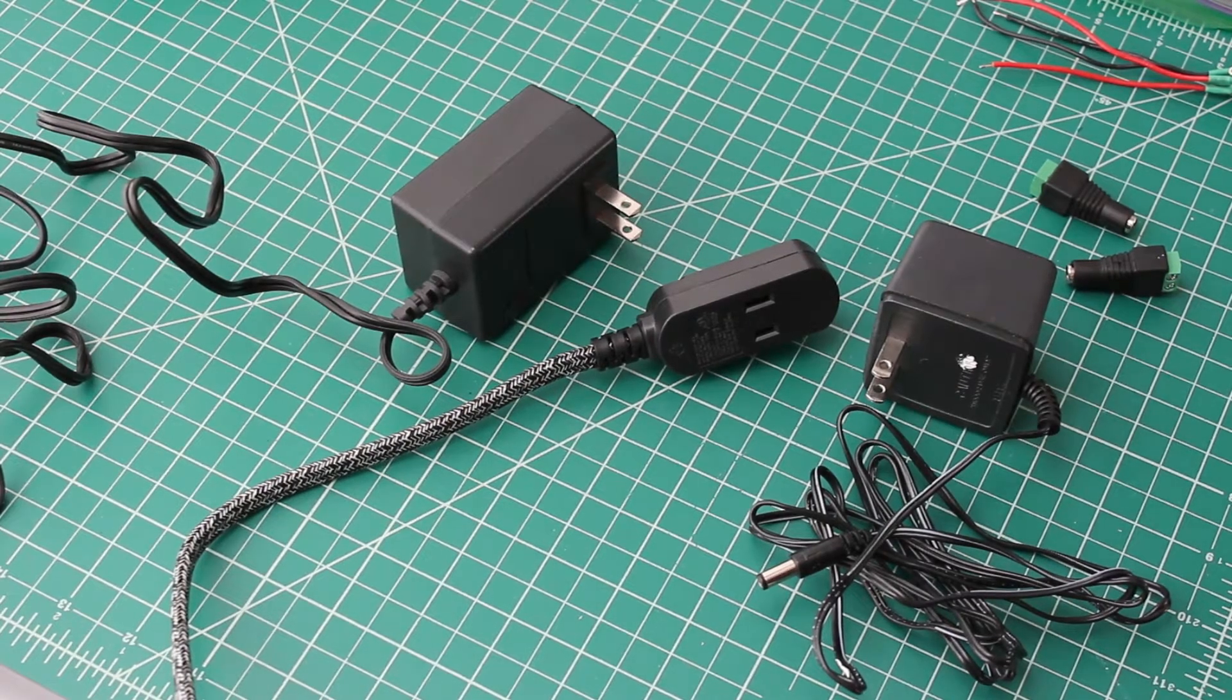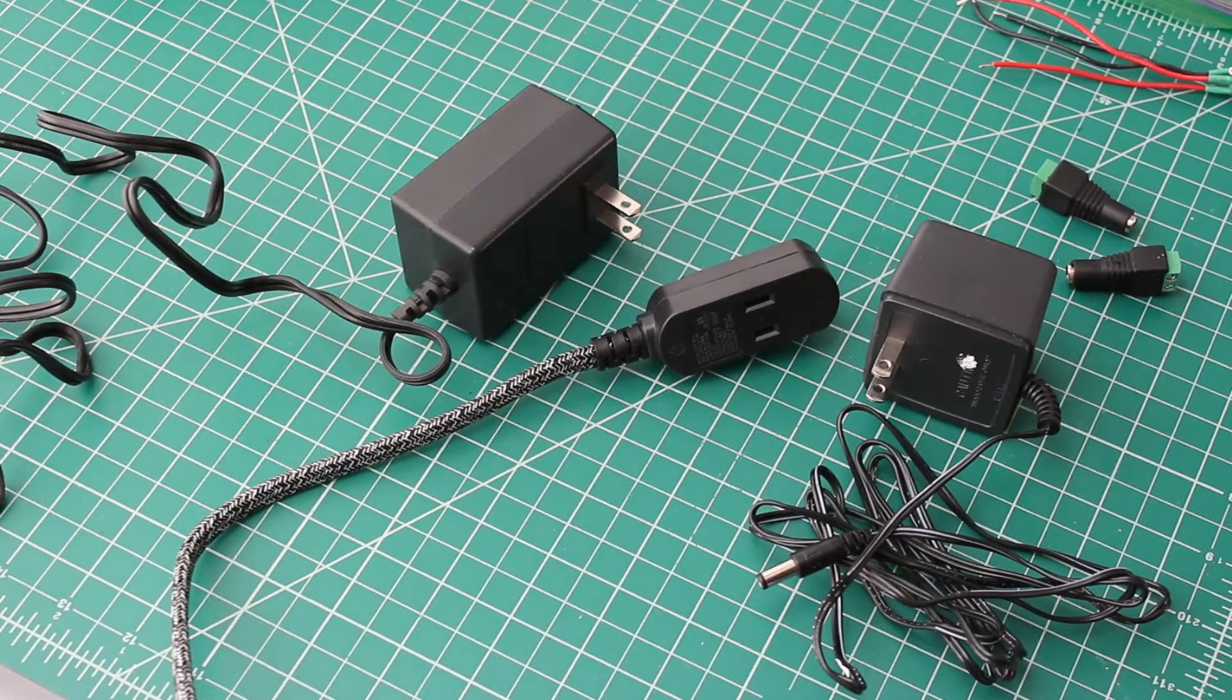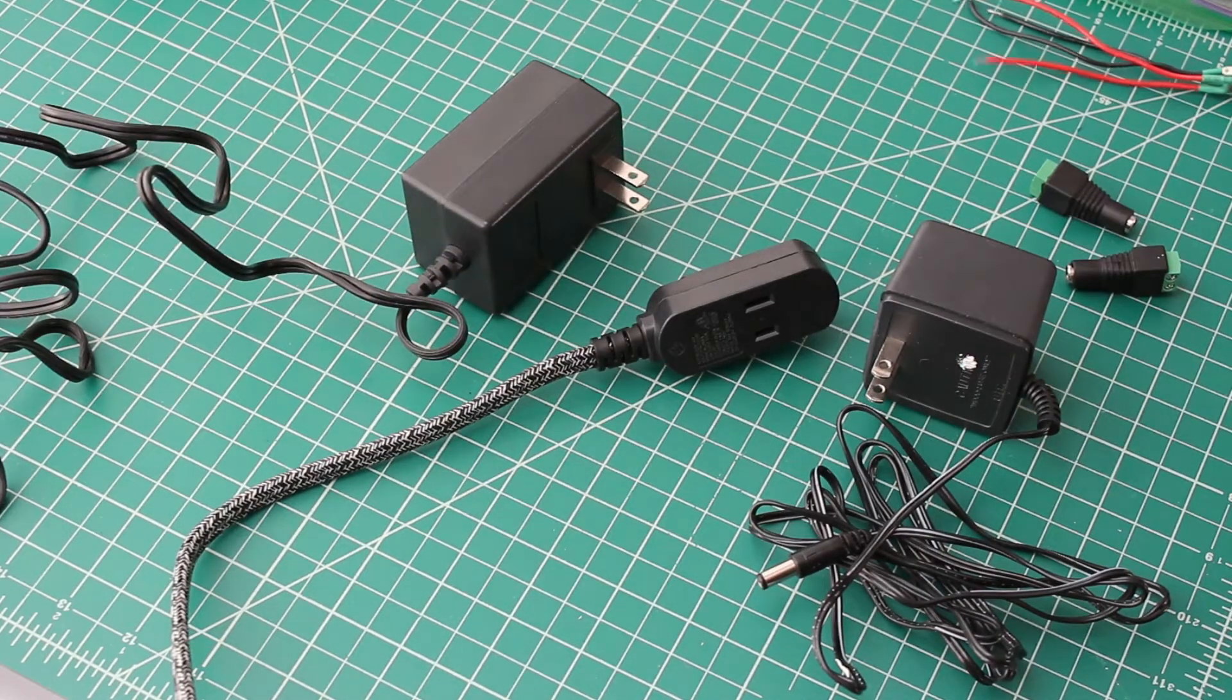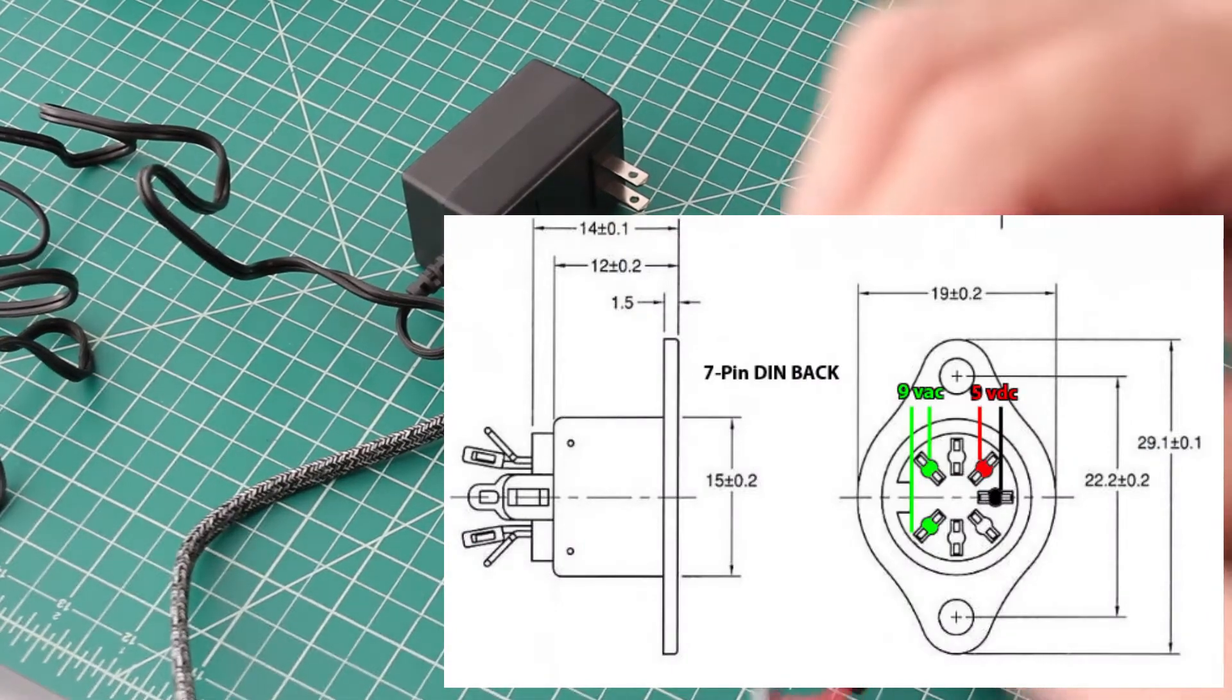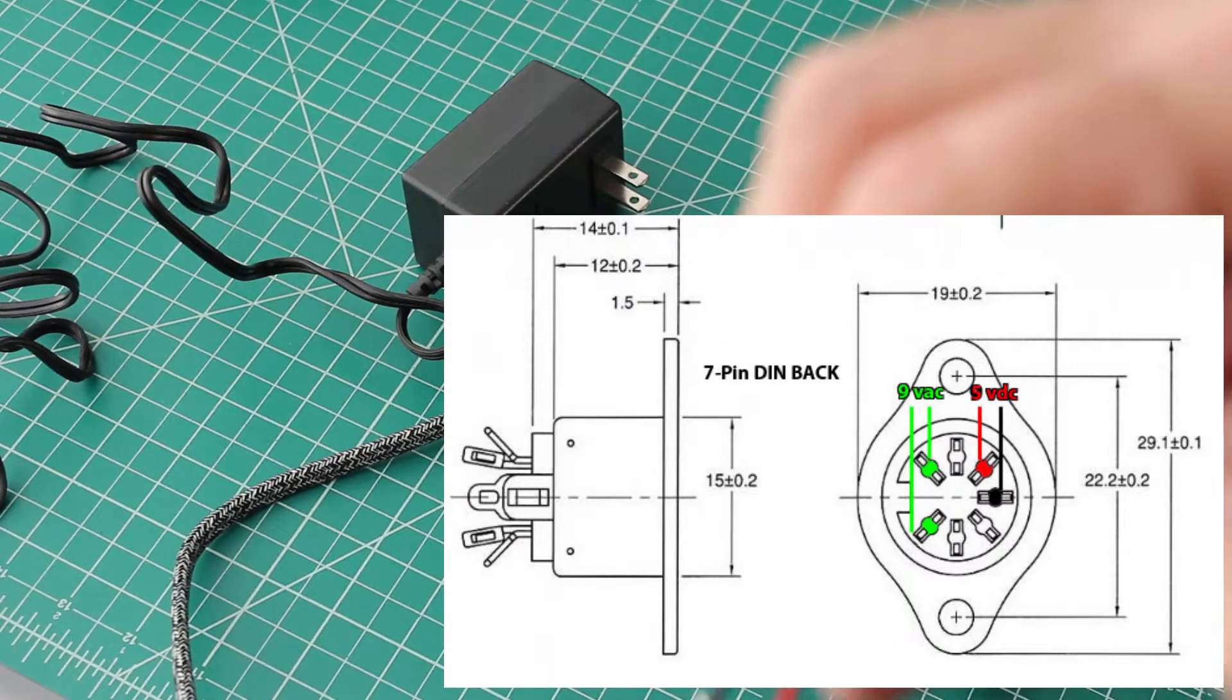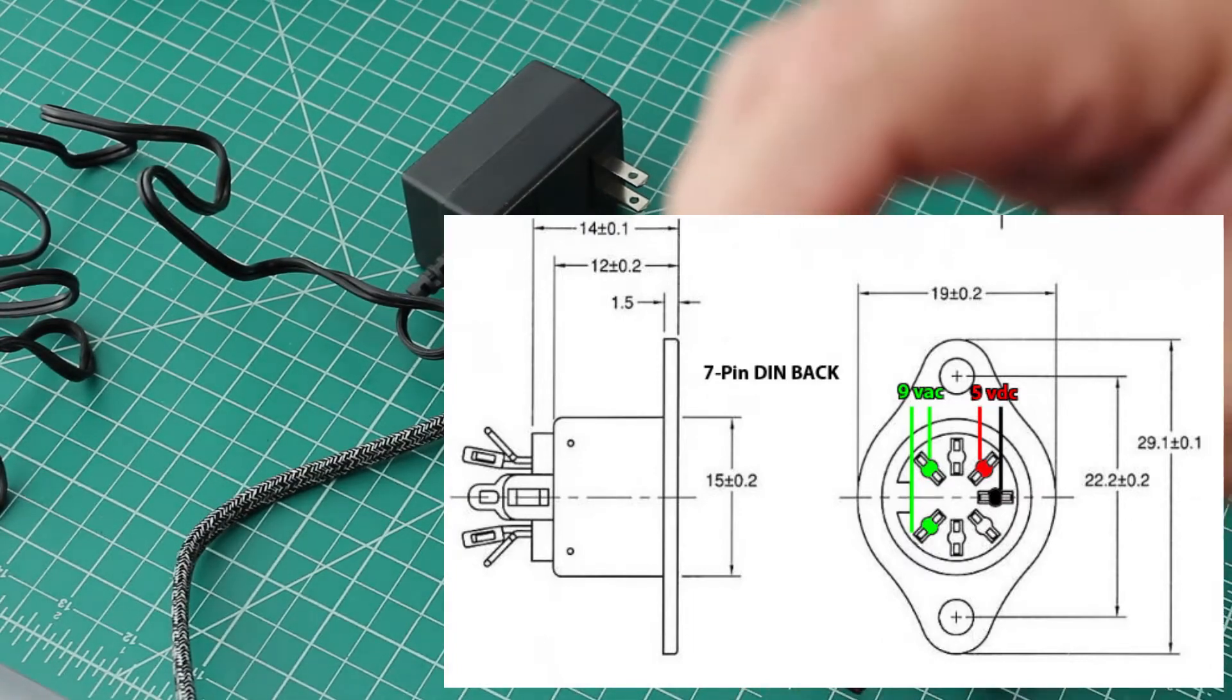You could use wall warts. Basically, for the cost of maybe all of ten bucks I pieced this together. First things first, your Commodore takes two voltages: it takes five volts which are on those two pins up at the top, and it takes nine volts AC which is the two pins at the bottom.